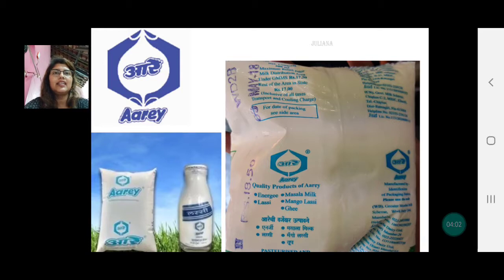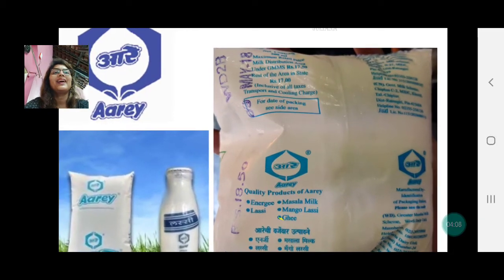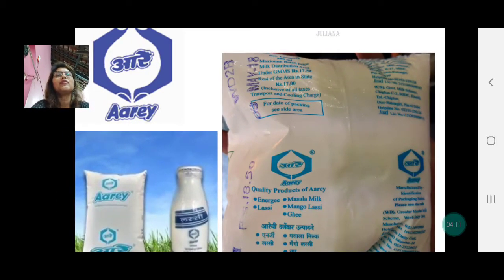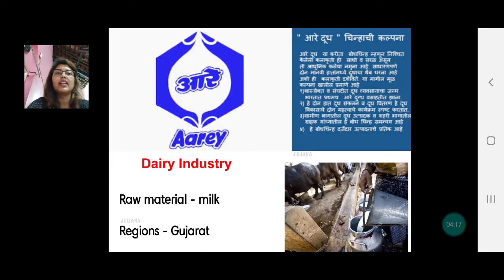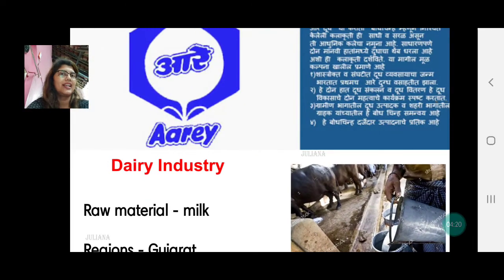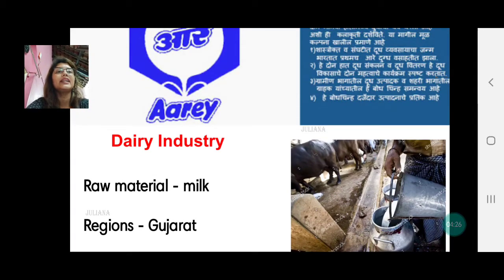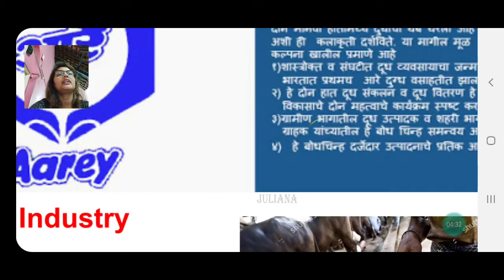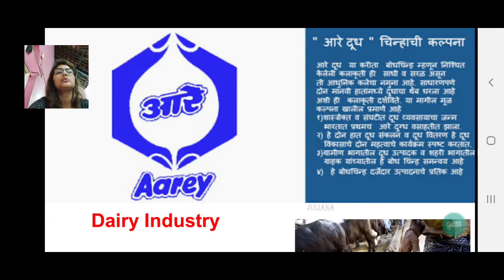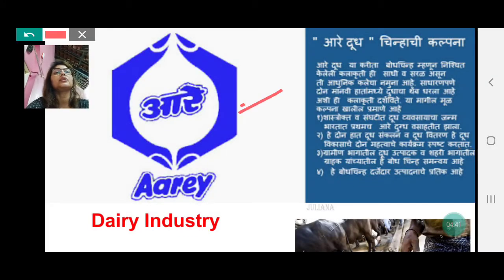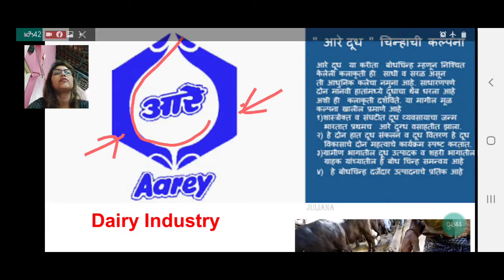The next one — I am sure all of you have seen the jingle 'Amul Doodh Peeta Hai India, Aarey Doodh Bhi Peeta Hai India.' This is the Aarey Milk logo, which is run by the government, but there are many dairy industries in the private sector as well, like Amul. The dairy industry's raw material is milk, and the major milk-producing region is Gujarat. The logo shows two hands holding a drop of milk.